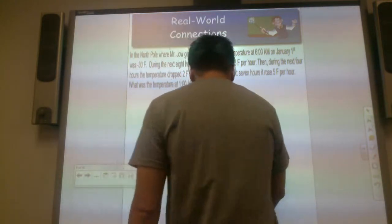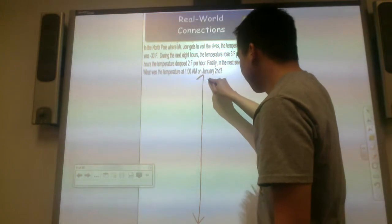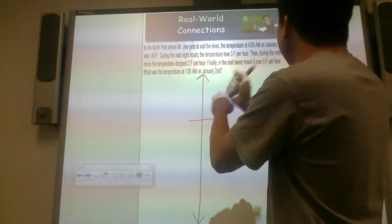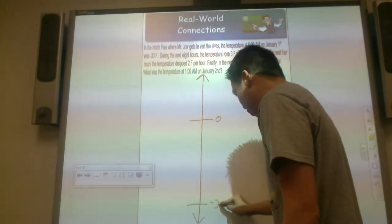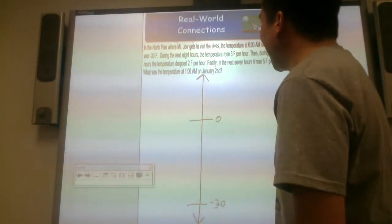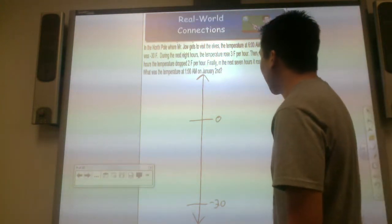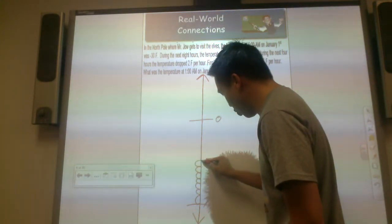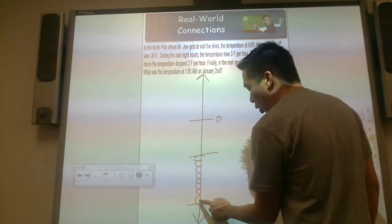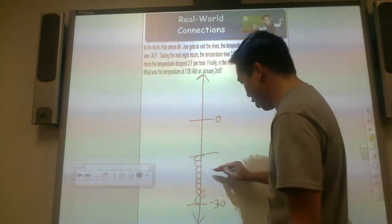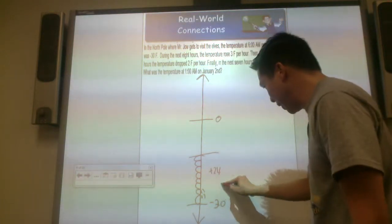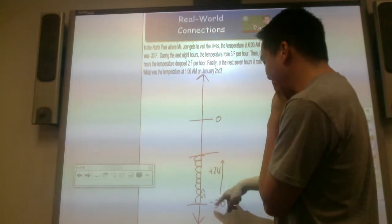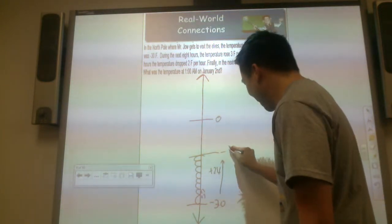I'm going to show you a vertical number line, which represents a thermometer to help us out. The temperature at 6 a.m. on January 1st was negative 30 degrees — mighty cold. During the next 8 hours, the temperature rose 3 degrees Fahrenheit per hour, so it rose 3, 6, 9, 12, 15, 18, 21, 24 — up by 3 each hour, a total of 24 degrees. We have 30 negatives and 24 positives. More negatives, by 6. So we are at negative 6 degrees.